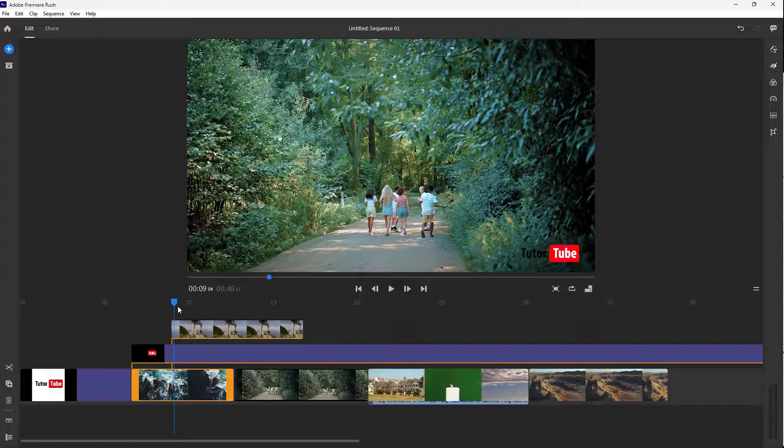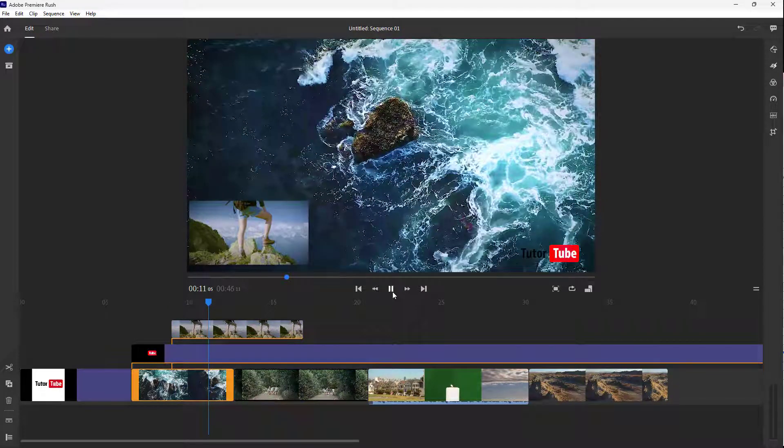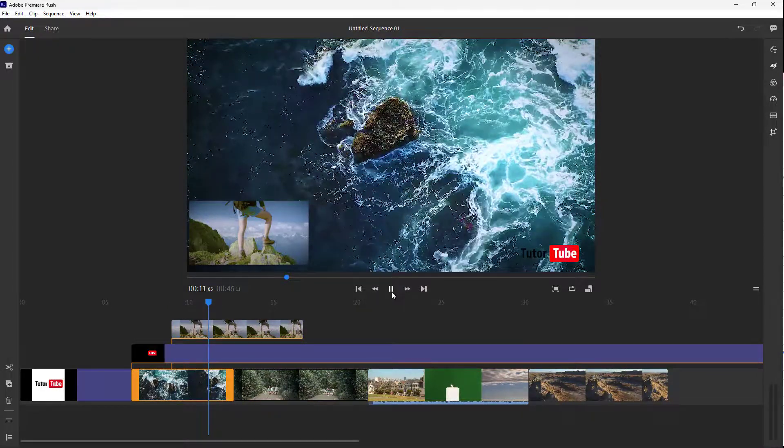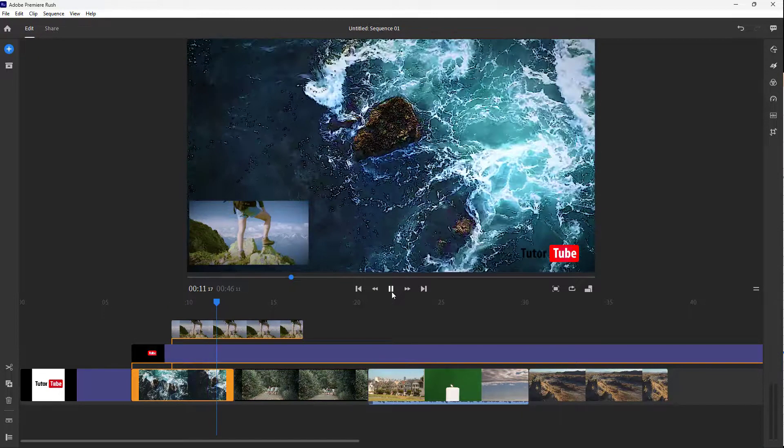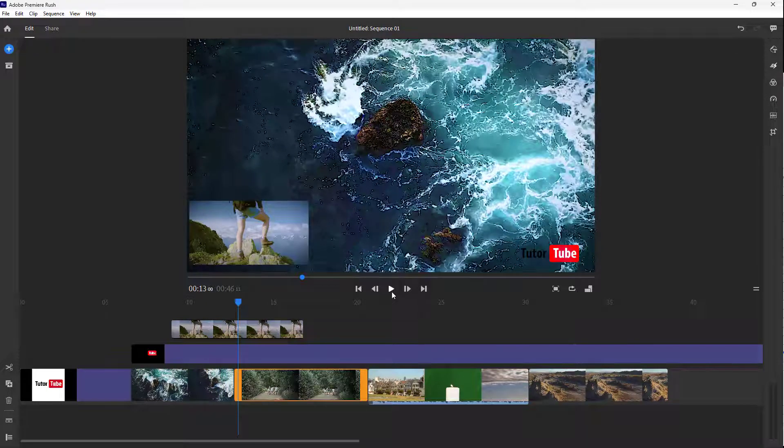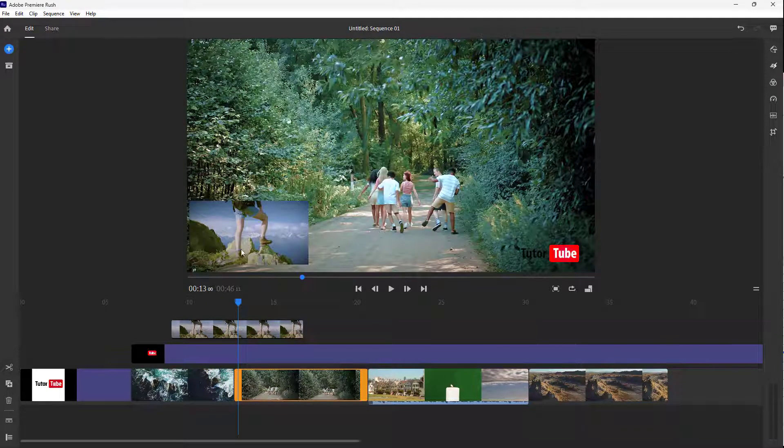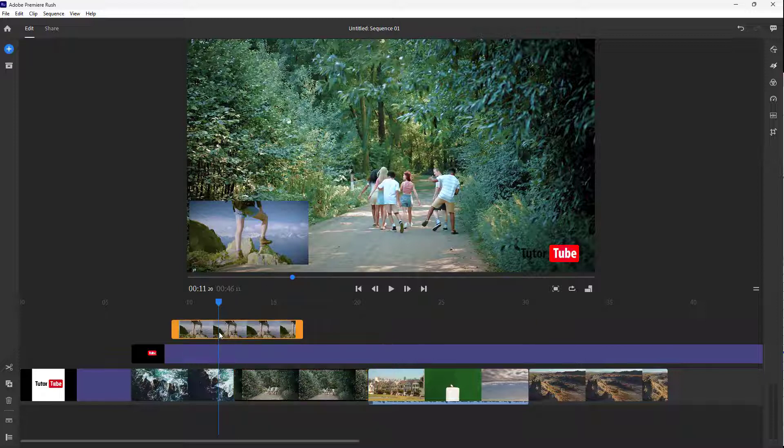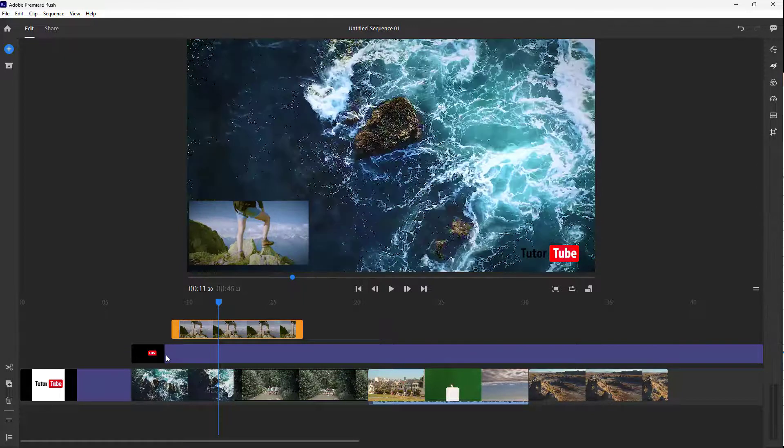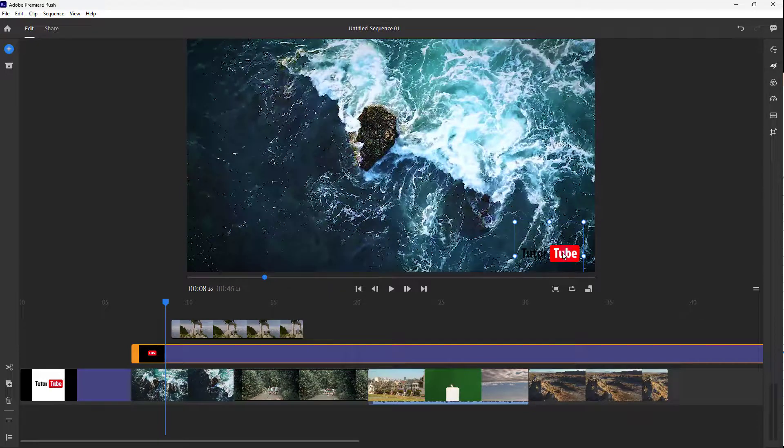So you can place multiple videos altogether and play them out over here as well. If you want multiple media items in layers, that is how it works. However, you can see that this layer is on top of the Tututube logo.